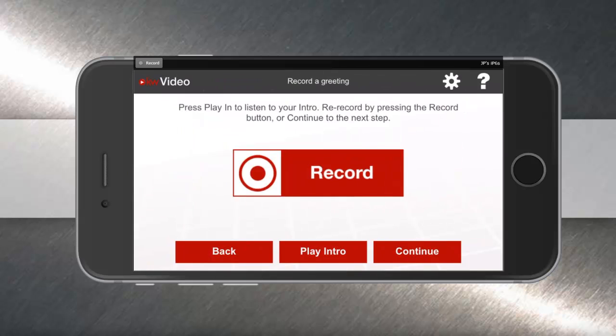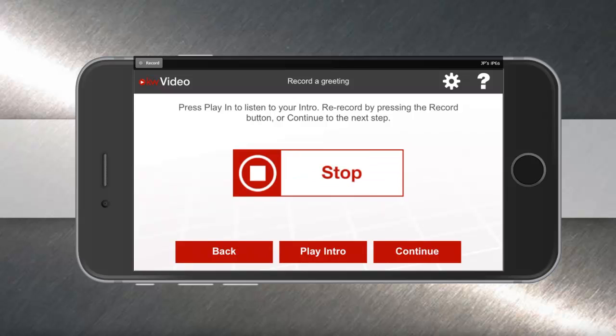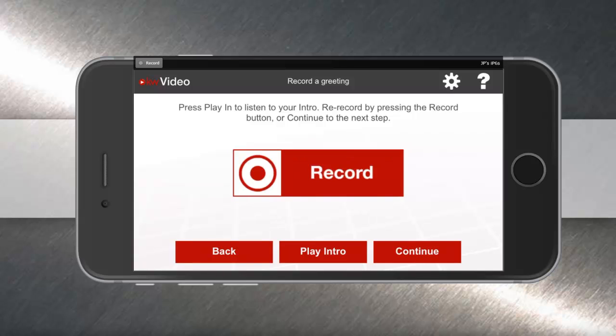You'll also notice you can record a voiceover underneath your business card. To do that, simply hit record and begin speaking into your mobile device microphone. This is JP with Keller Williams Realty. You can re-record this or listen to it, and when you're ready, hit continue.